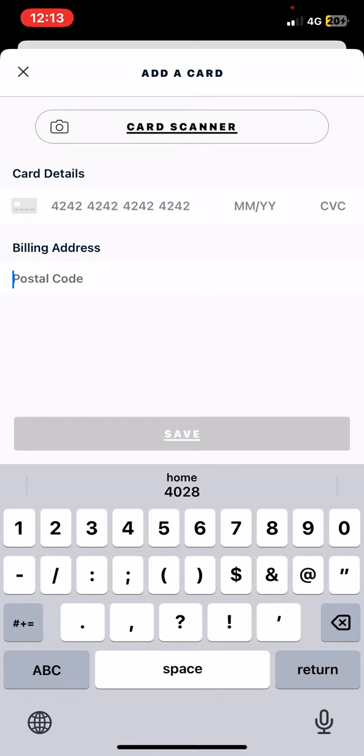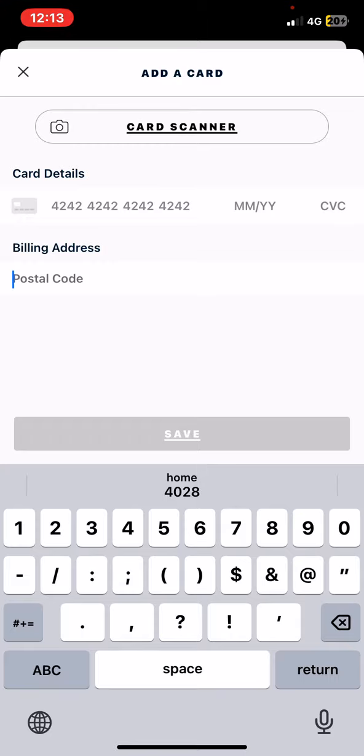And if you're ready, just click on the save button and the payment methods are set. So that's pretty much it for this video guys, see you in the next one, goodbye.